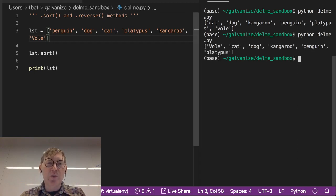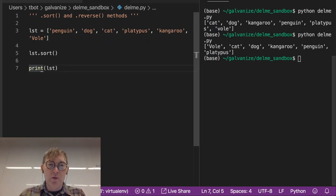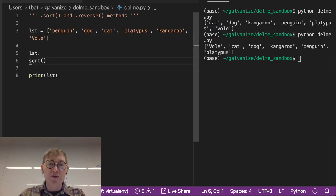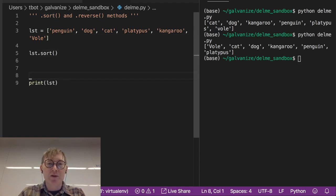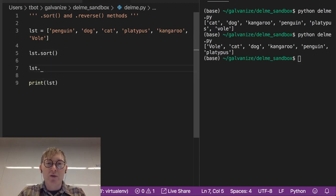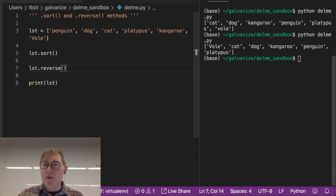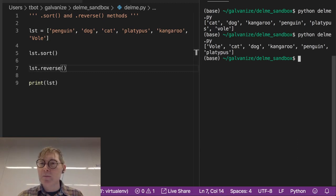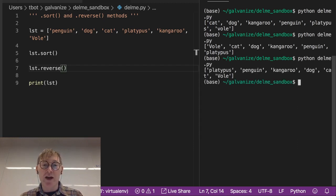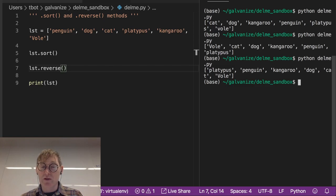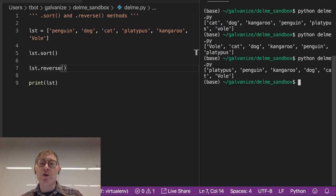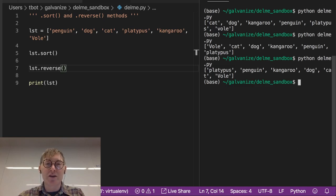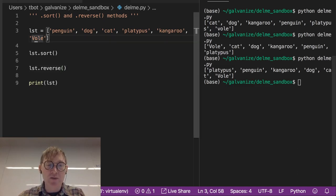So we can do list dot sort, and we can also, we can then reverse the sort, right? So list dot reverse, and if we run that, notice that we still have vole capitalized, that's the lowest value, and that has moved to the end, and now we're in reverse alphabetical order according to ASCII. I'm going to go ahead and lower case vole one more time.